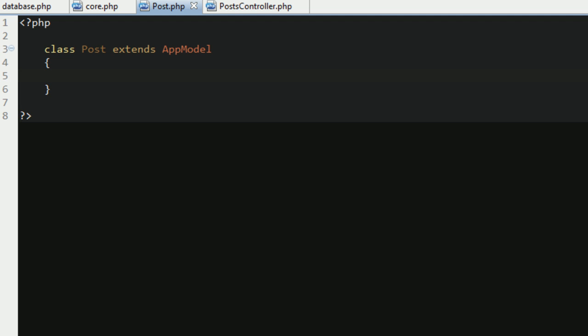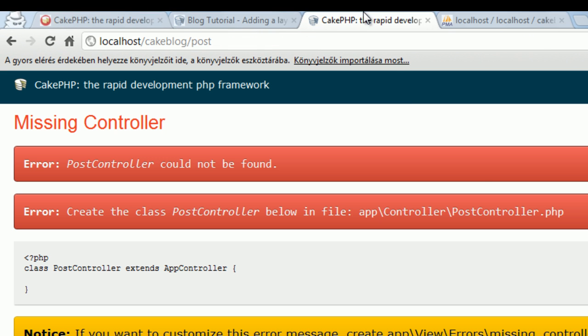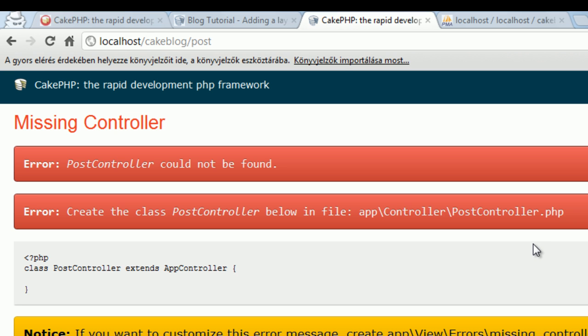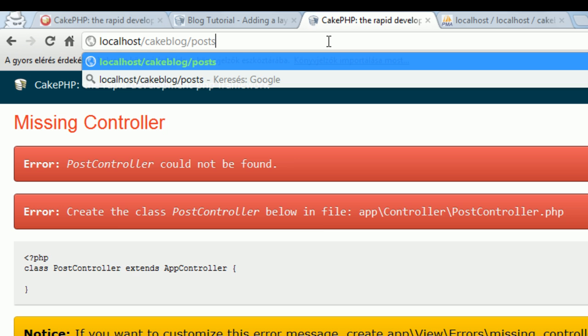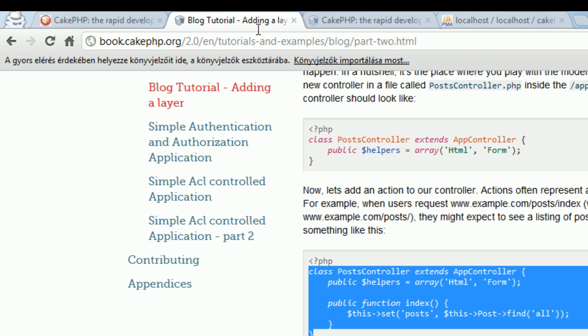Go back to your application, and see what happens if I hit F5. Make sure that you have the right URL, so posts, not post, and there is no view, so it says, we have all the data from the database, but there is no view to show us what is the result.